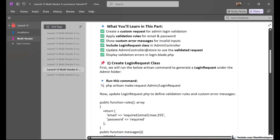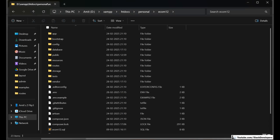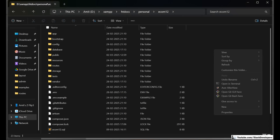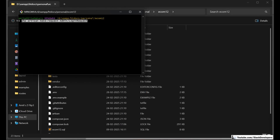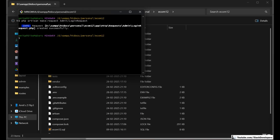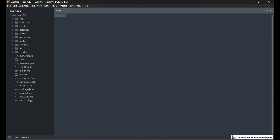This is the Artisan command we are going to run to create the login request. I'll go to my project folder, right-click and show more options, then open Git Bash here and run the Artisan command to create the login request inside the admin folder. The login request has been created, so I am going to open it.